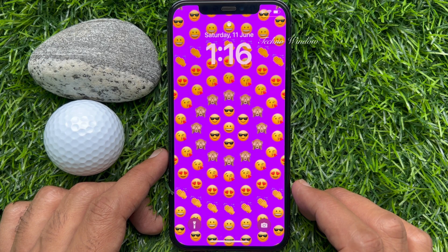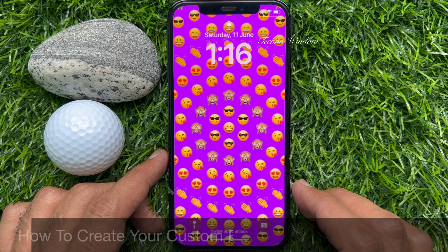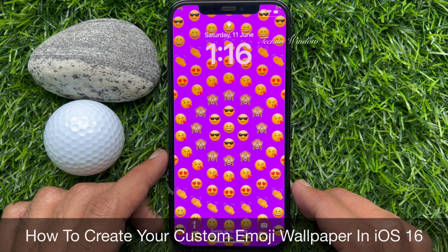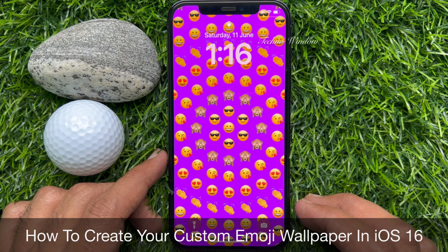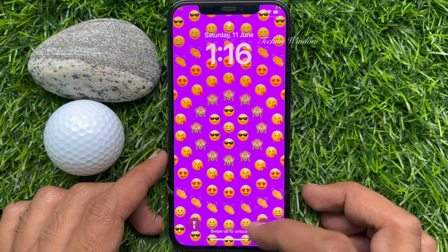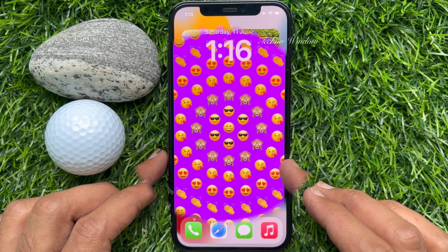Hello everyone. Today I would like to show you all how to create your custom emoji wallpaper in iPhone iOS 16. Let's have a look.